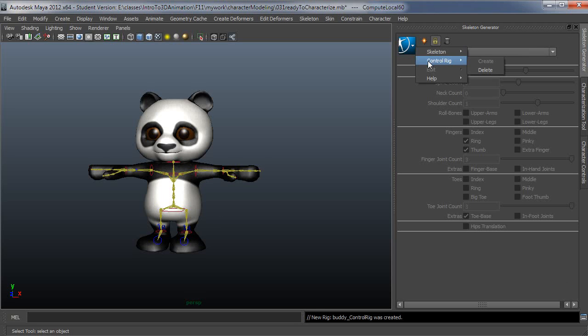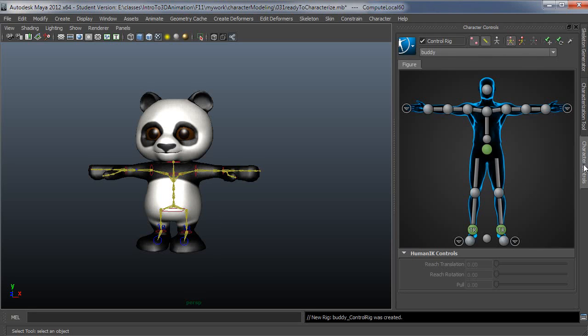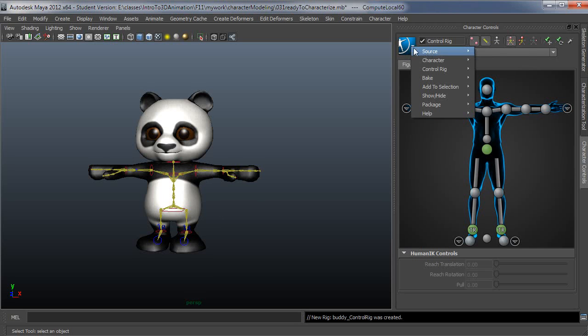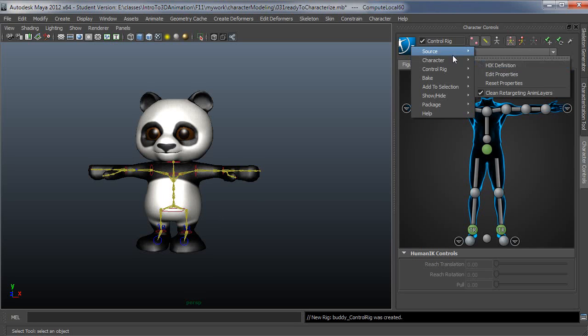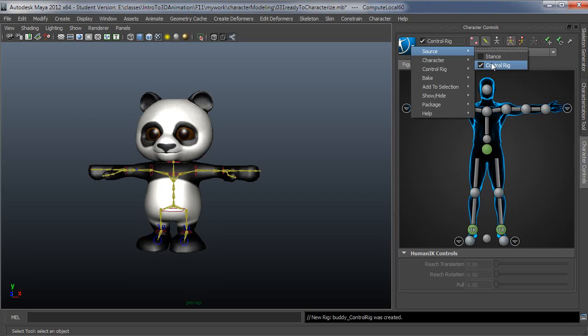If you see that error message, don't worry about it. It's actually not right. You can go to the character controls and just set it up through this procedure. Just go to source and then control rig, and it will create the control rig as it should.